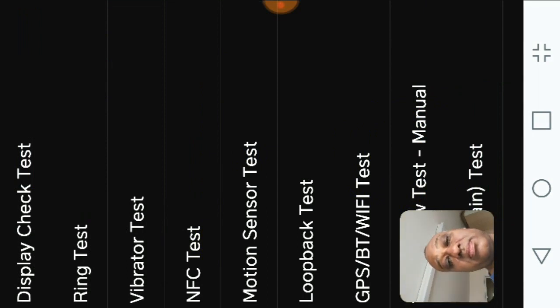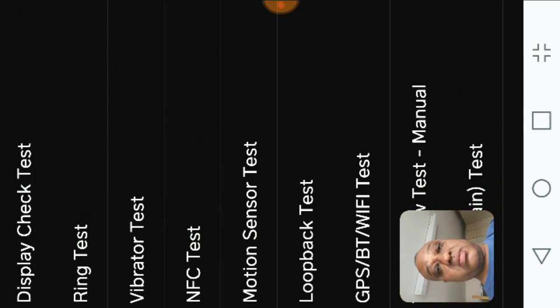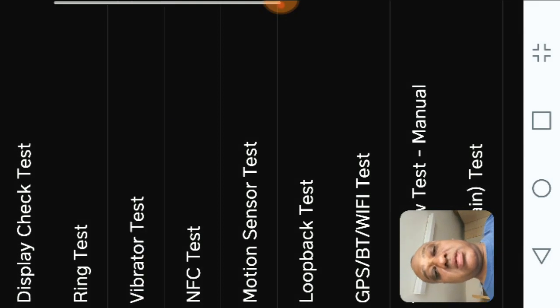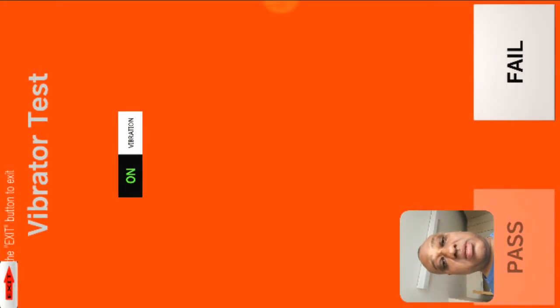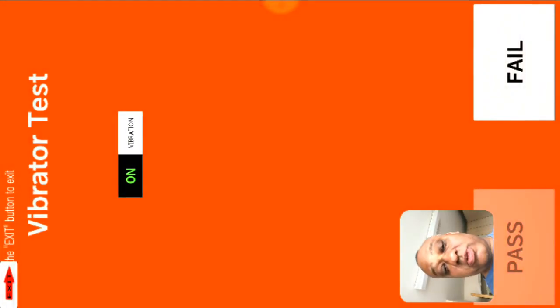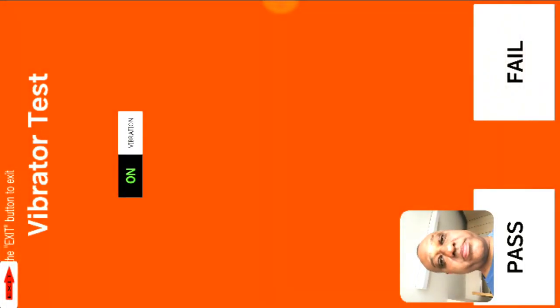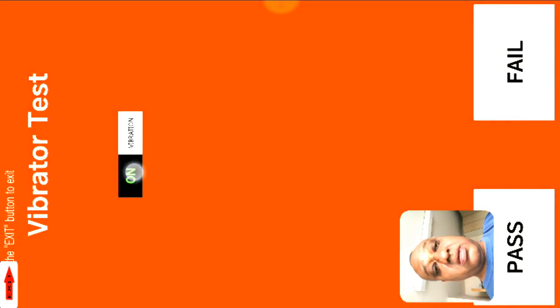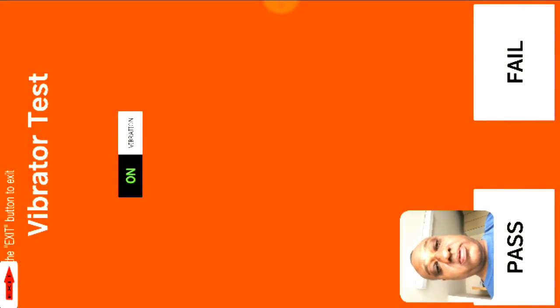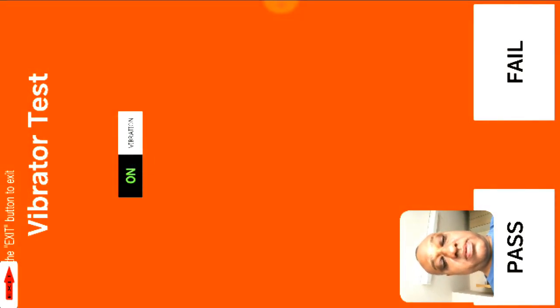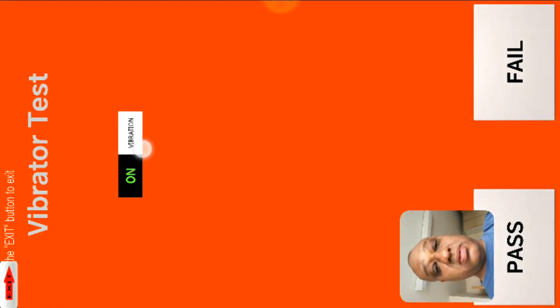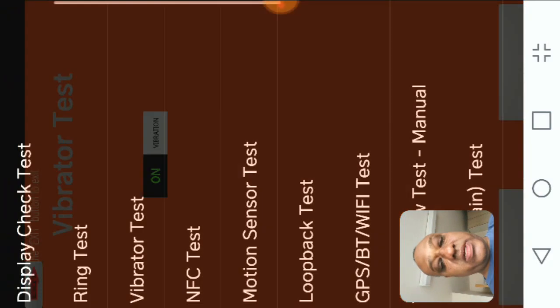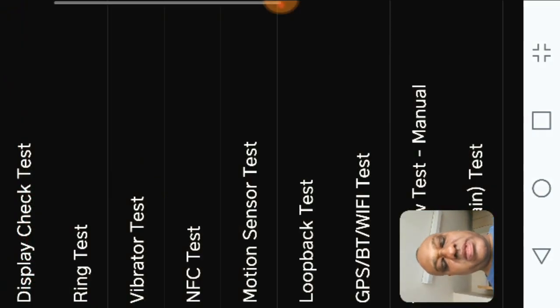Vibrate test, okay press there. Now my phone is vibrating. On, off, pass. So you click pass or fail.